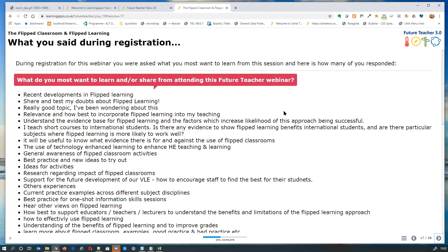We asked what you'd most like to learn from this session. Lillian did a quick data analysis: on the whole, evidence is what wins out — people want to see evidence that flipped learning is worth trying or recommending to academics. They also want best practice, factors for success, and to find out what's changed in the flipped learning world in the last couple of years. We'll cover a lot of that through our speakers, plus a new theme of accessibility.